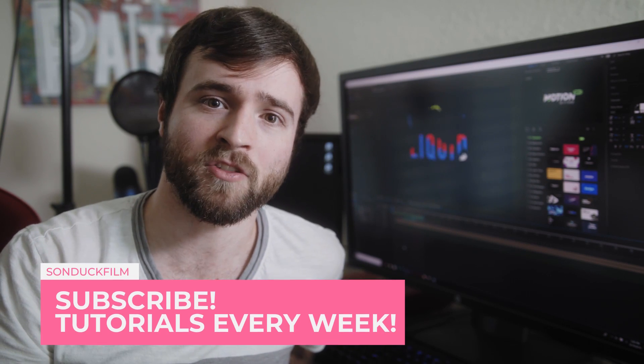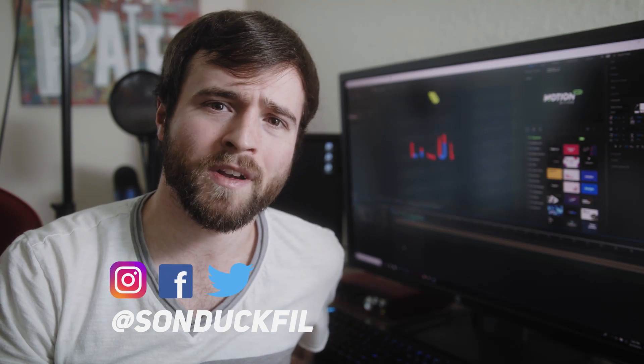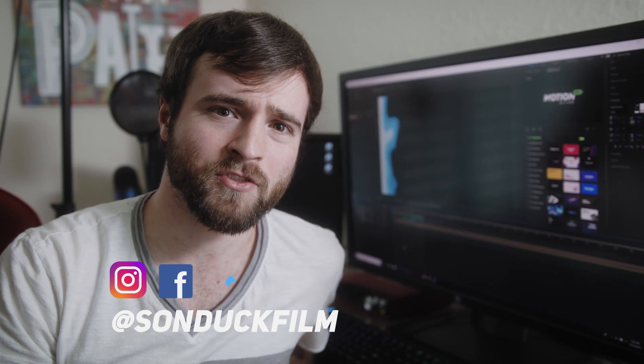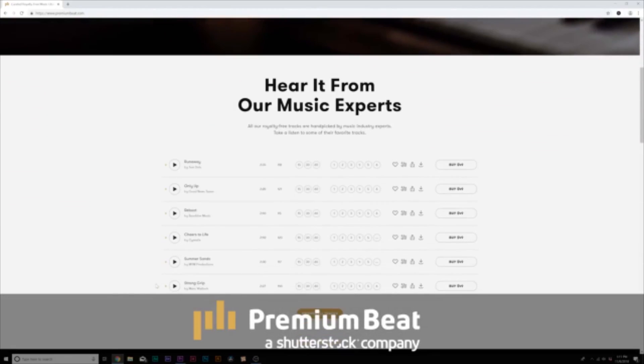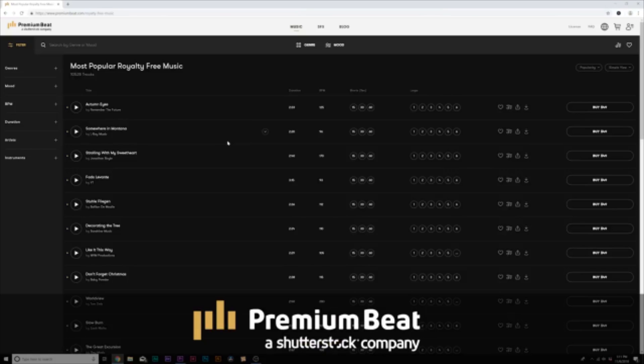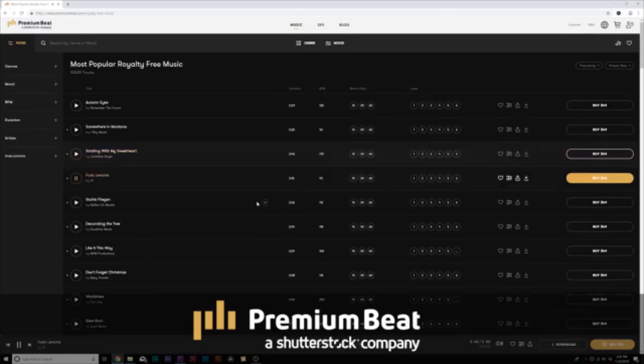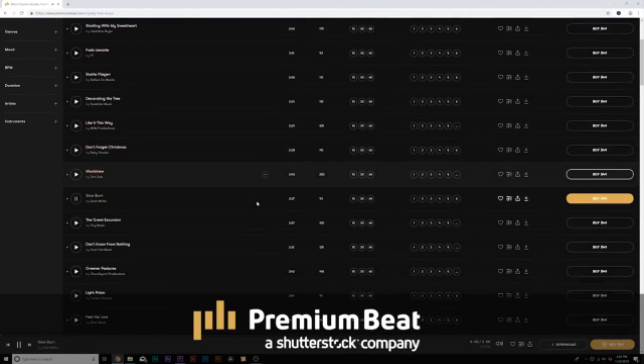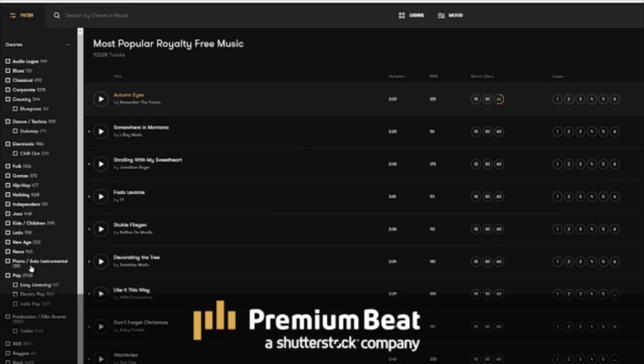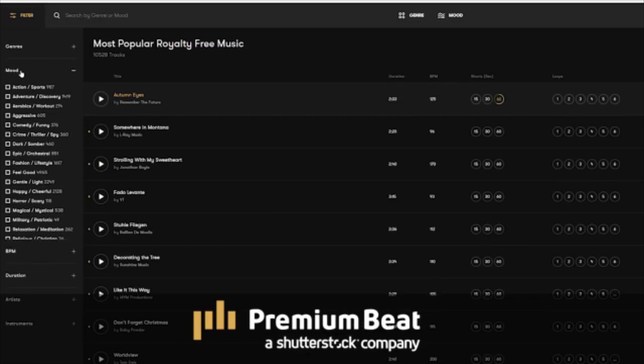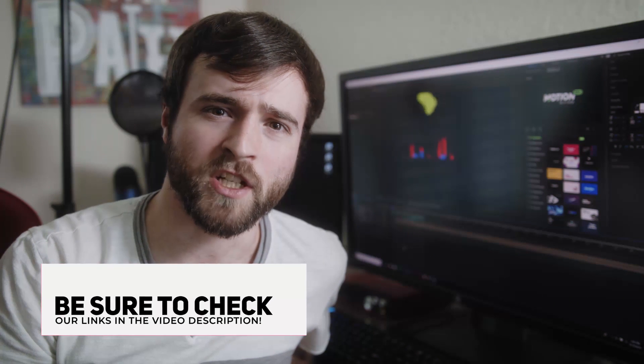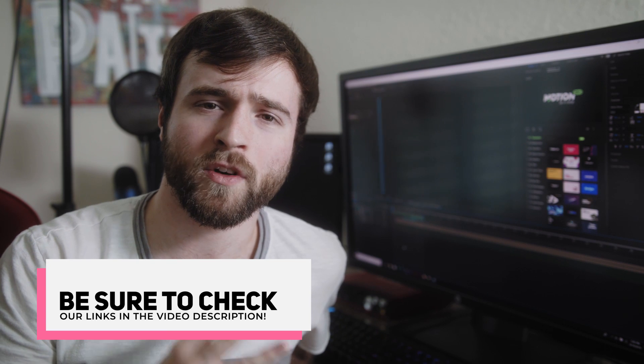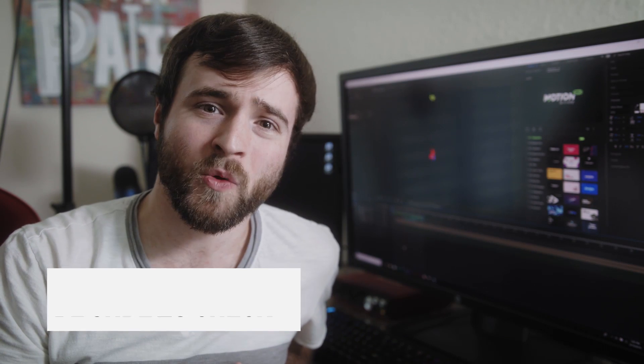Before we jump into our video I want to say thank you to PremiumBeat for sponsoring this video. PremiumBeat is a royalty-free music provider for your creative video and motion graphic projects. They have an extremely popular library with thousands of songs to choose from and they have a very easy in-depth search menu filter system that allows you to quickly find the best songs for your video. For your next video project be sure to check out premiumbeat.com for your royalty-free music.